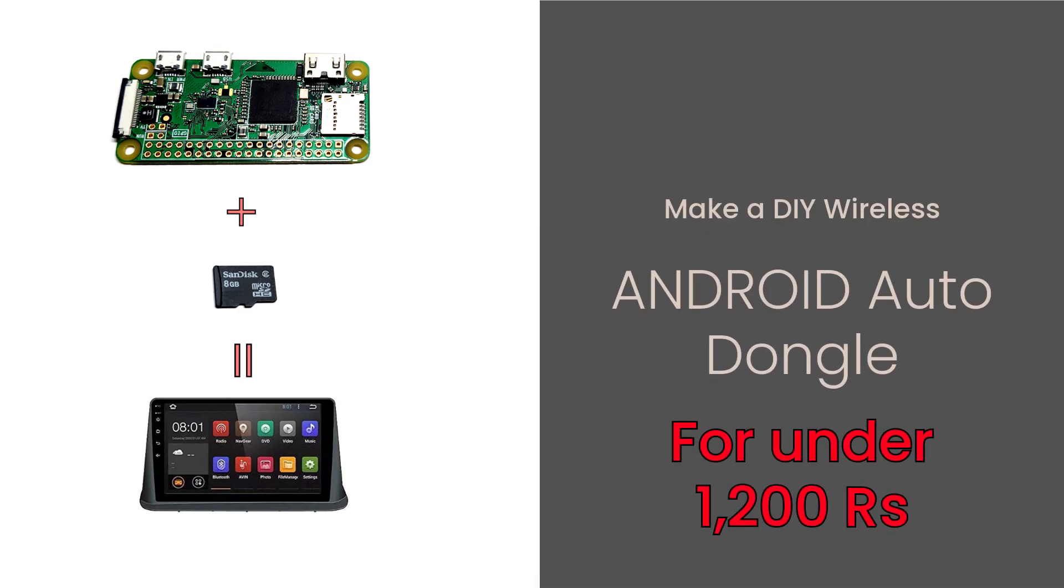Today I will show you how you can make your very own DIY wireless Android Auto dongle for as little as 1000 rupees.